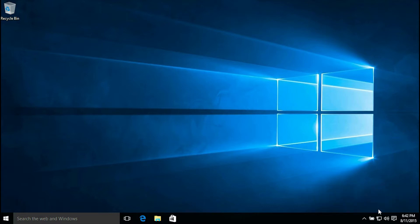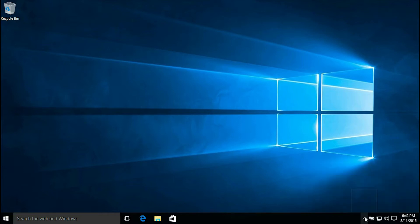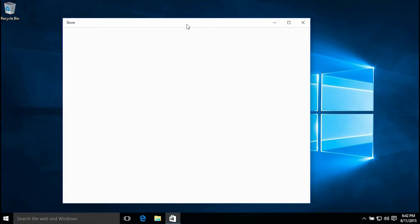As you notice there, that's the volume up and down. You saw the battery. Those are the apps running in the background. Those are the apps that are pinned to the taskbar.